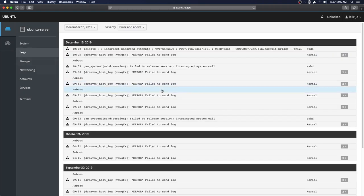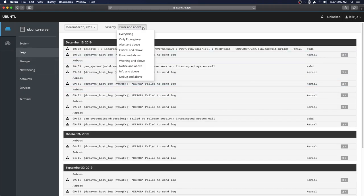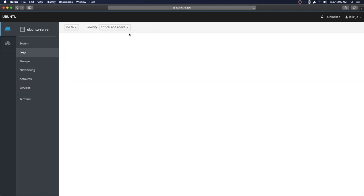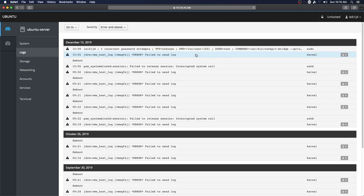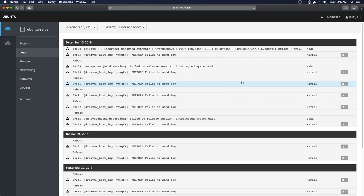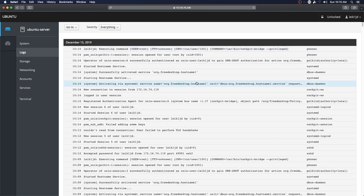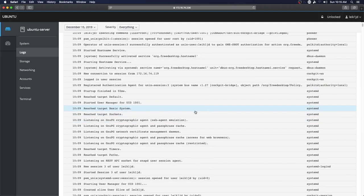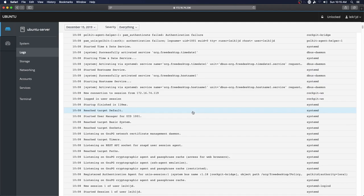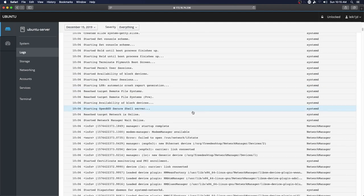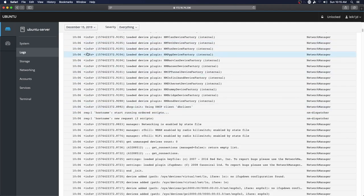We've got logs, and you can look at different levels of logs, error and above, or everything if you really want to try that.